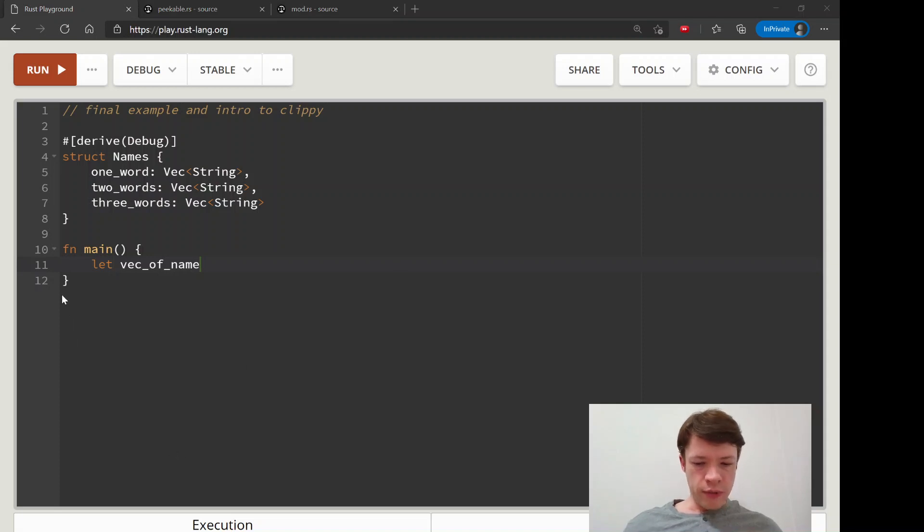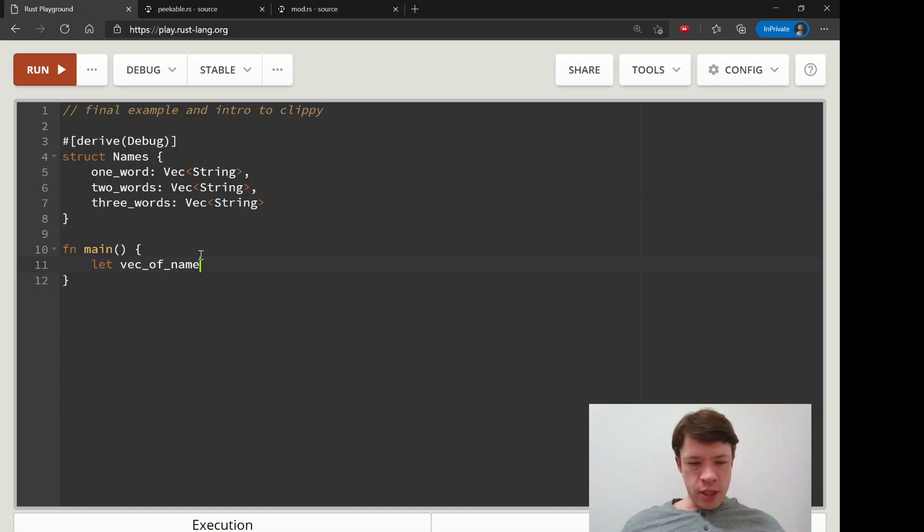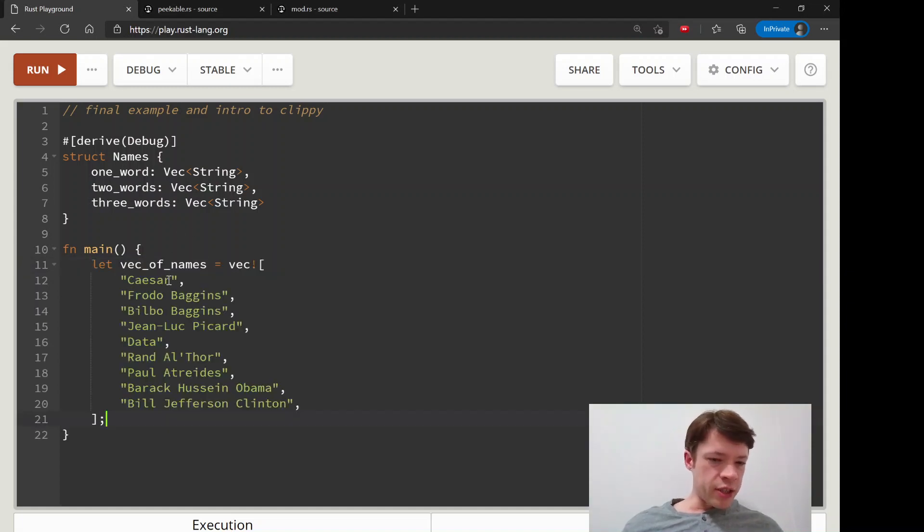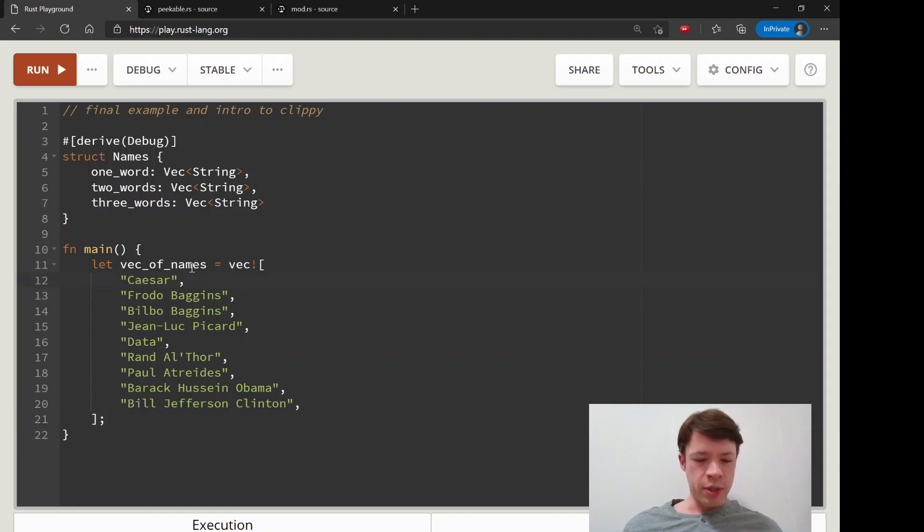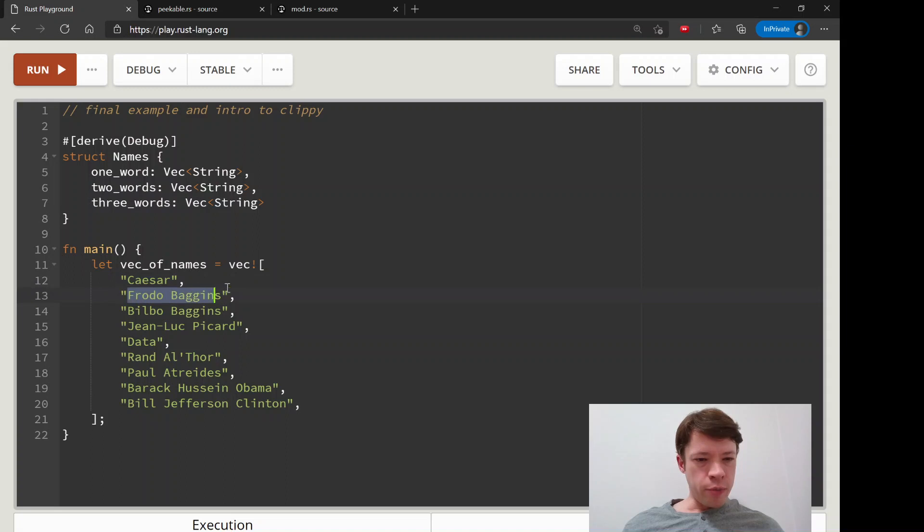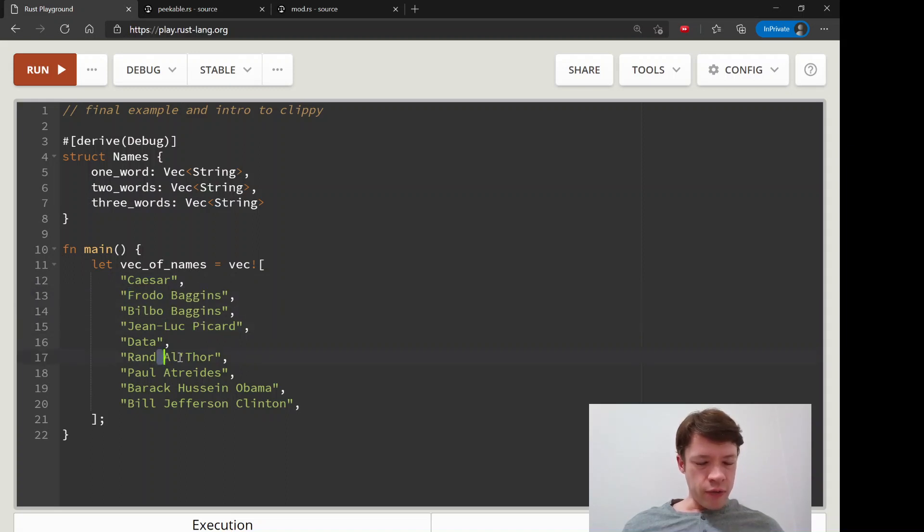I'm going to copy this in because it's a whole bunch of names of various famous people. Some of them, like Caesar here, he's got more than one name. He's Gaius Julius Gaius, but people call him Caesar so he gets one name. Then you got Frodo Baggins, Bilbo Baggins, you can see they're separated by a space, and you've got Randall Thor from Wheel of Time, Paul Atreides from Dune.